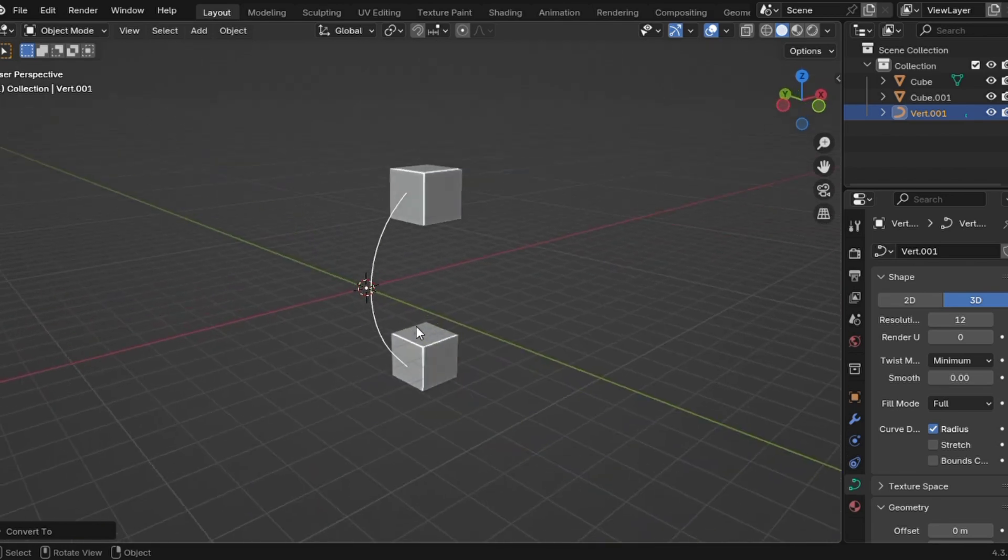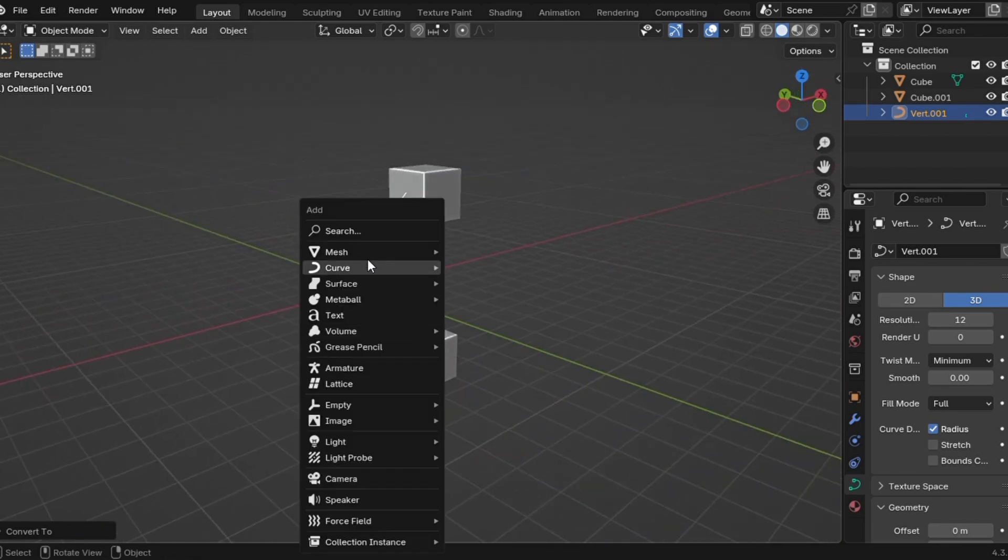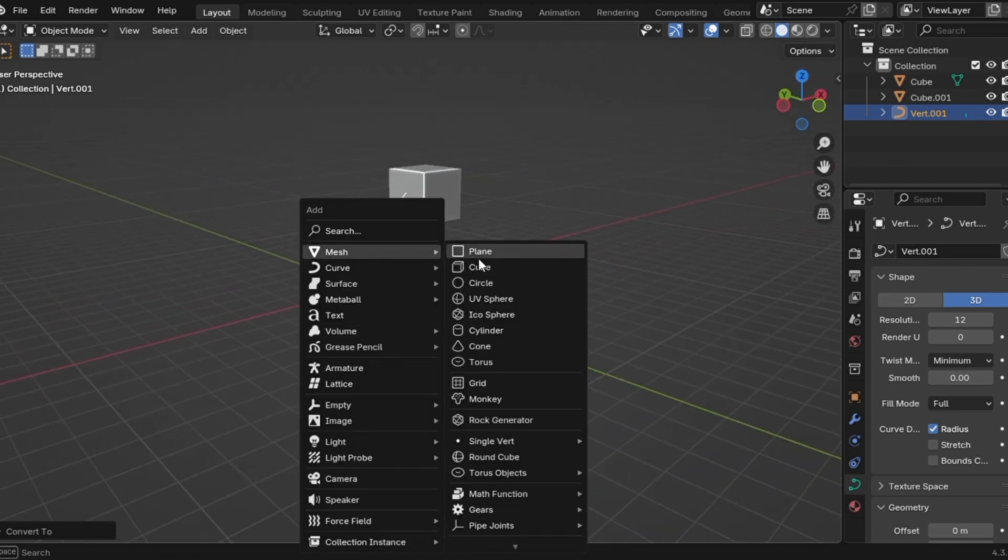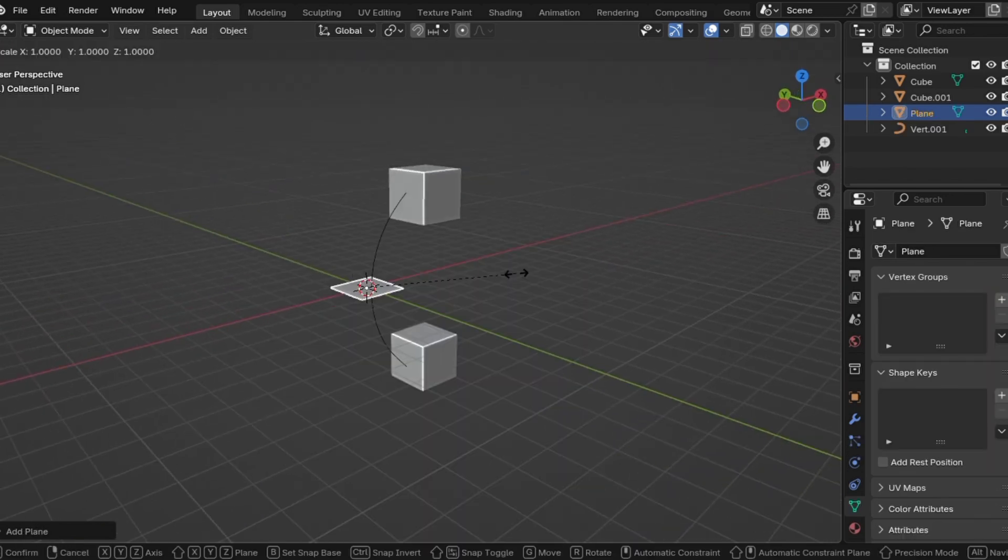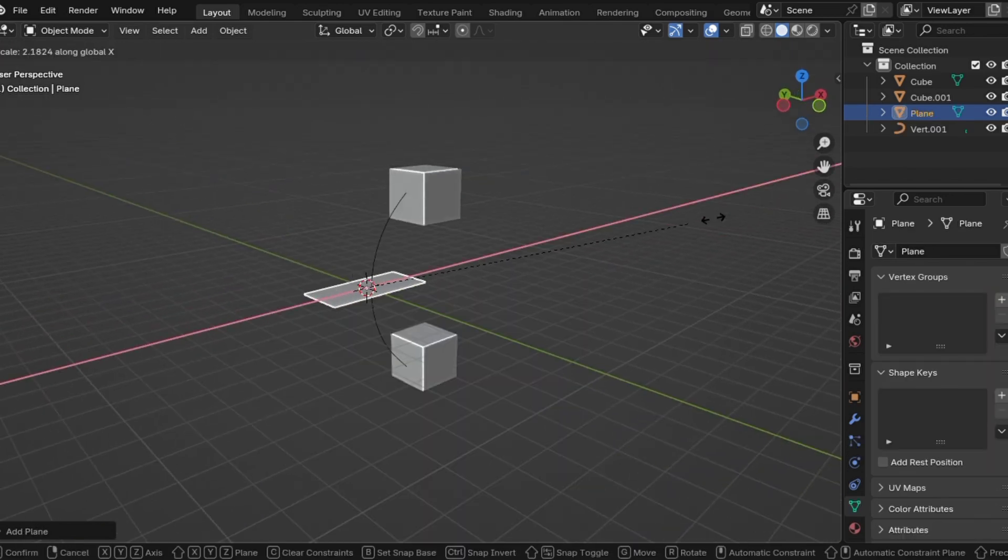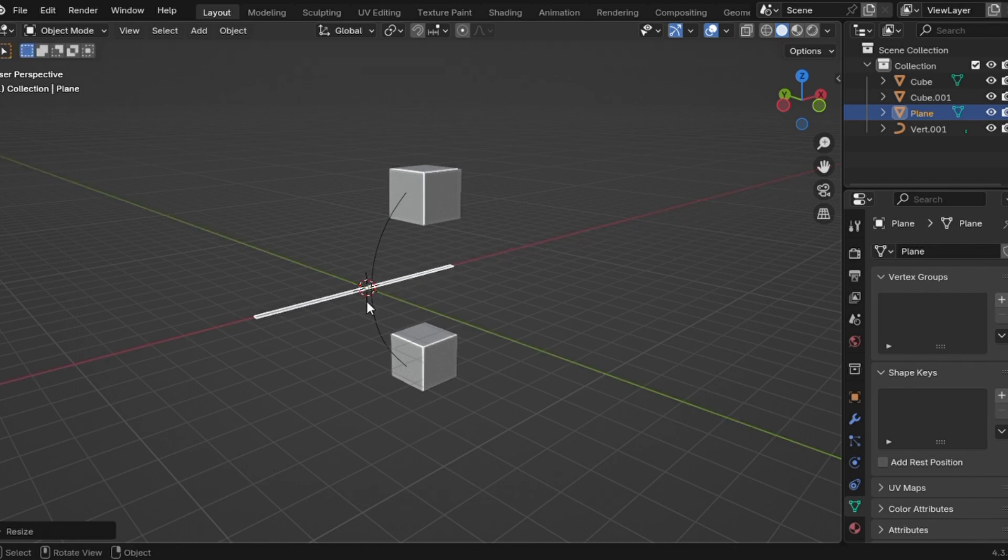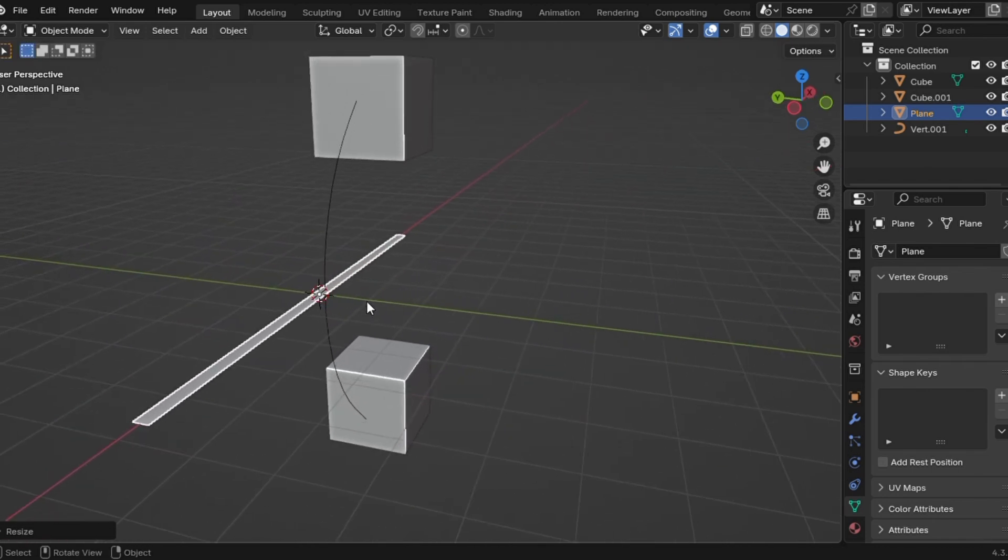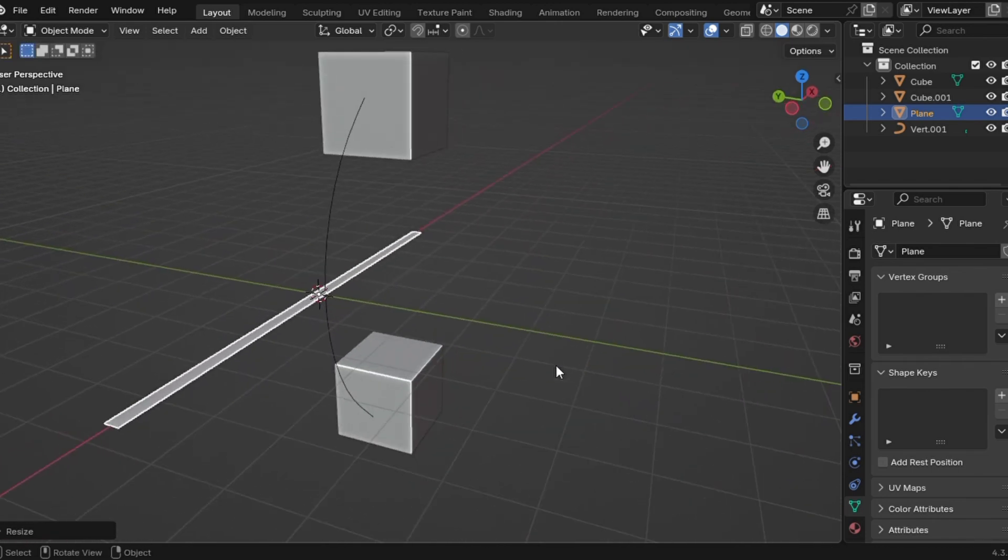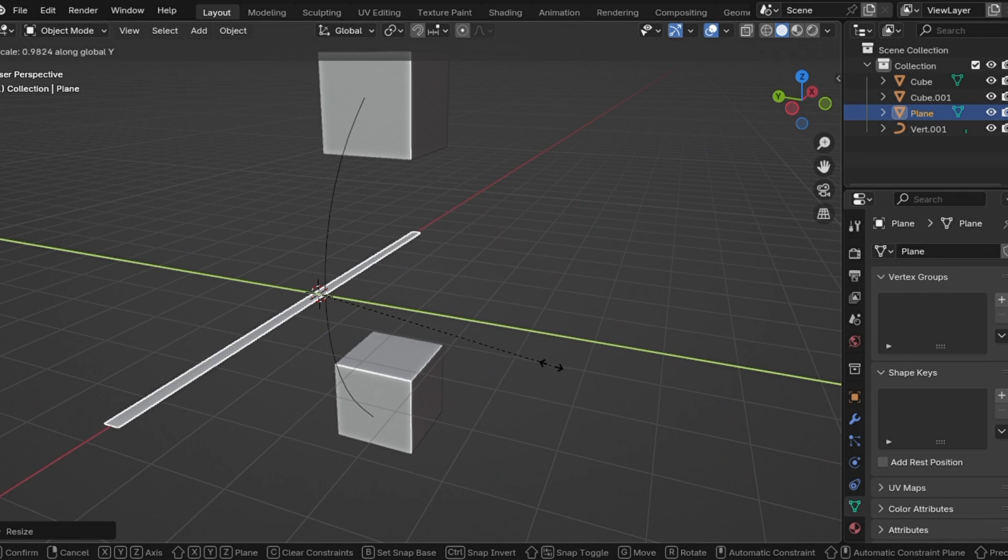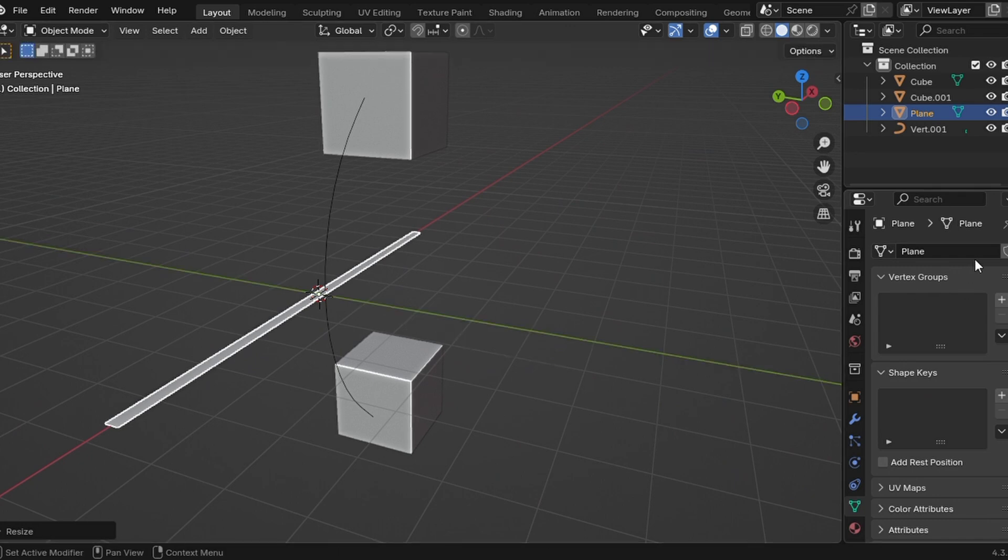Now, let's bring in the magic. Step four, add a plane, stretch it along the x-axis and make it thinner on the y-axis. Since ribbon cables have multiple stripes of wire, we'll use an array modifier to get that look.